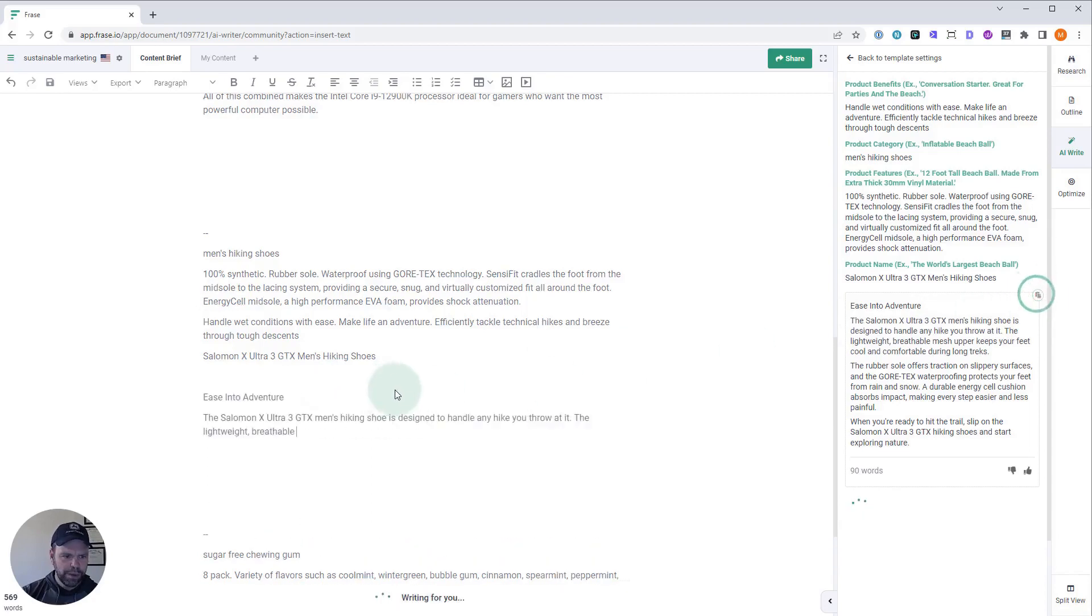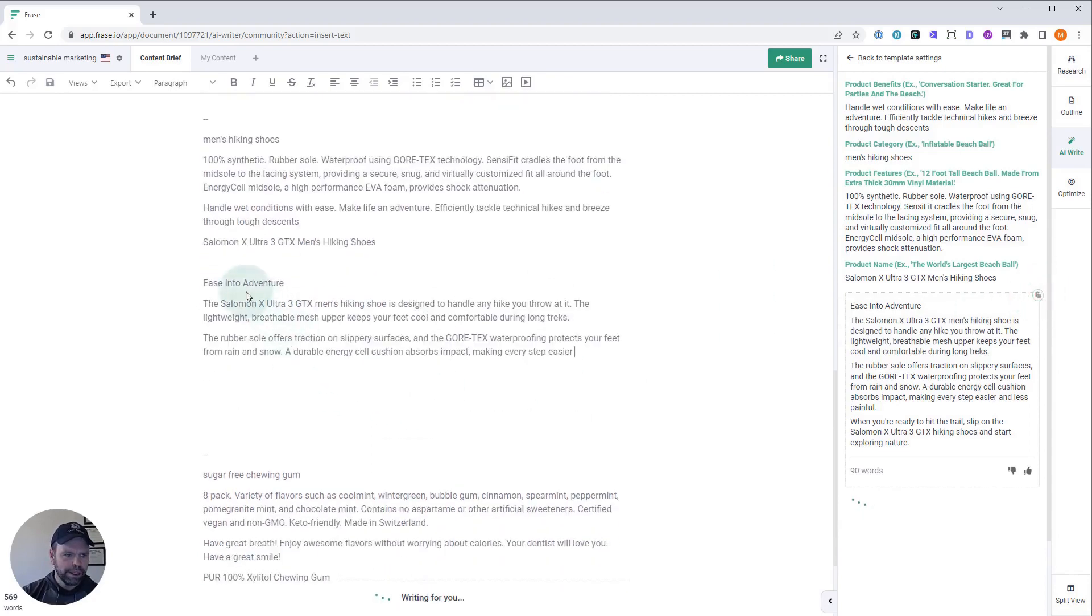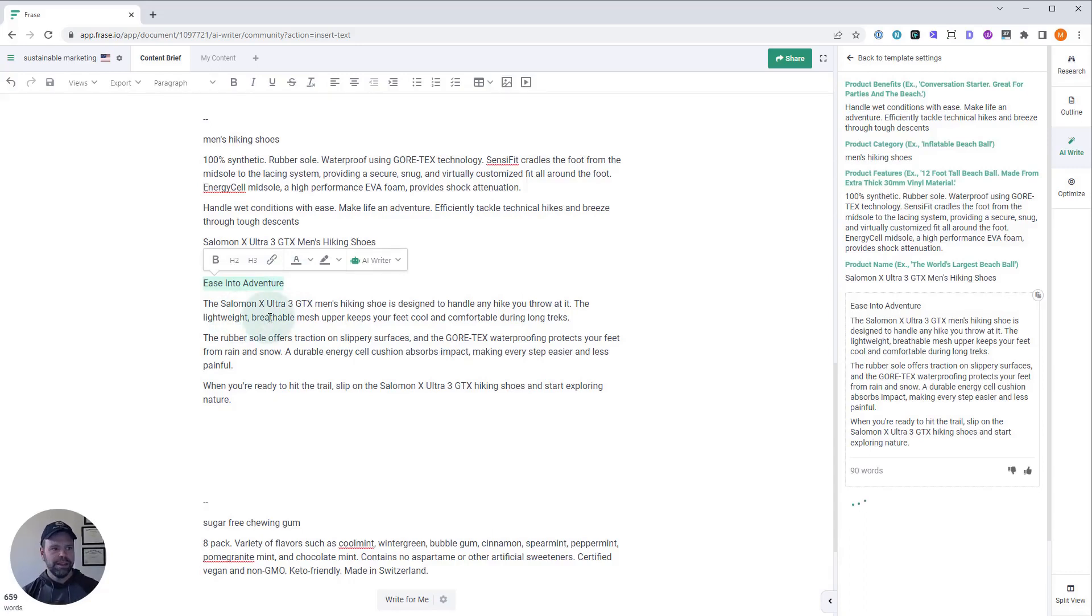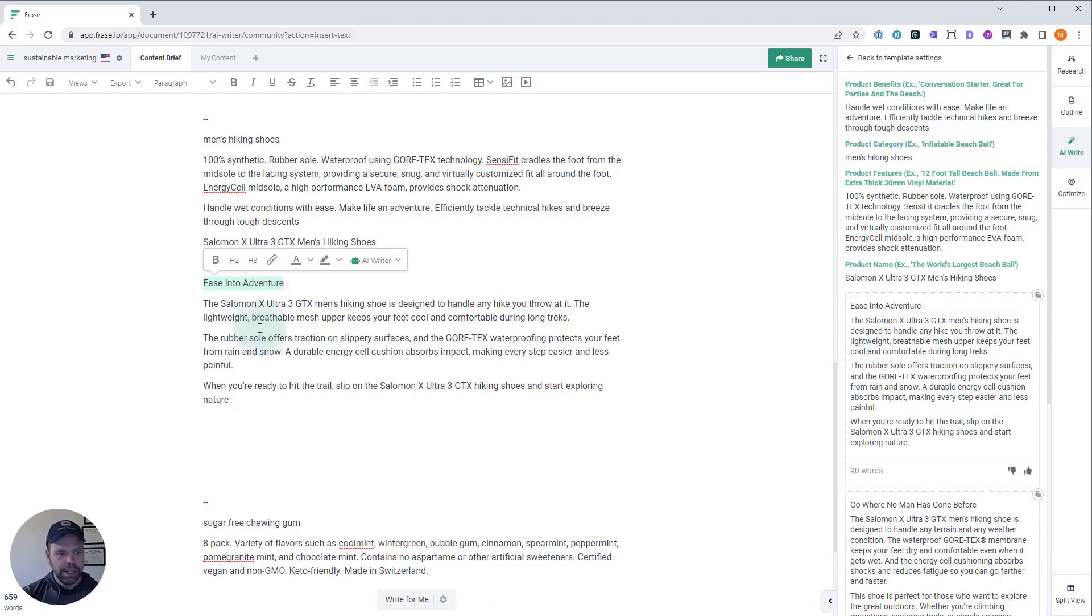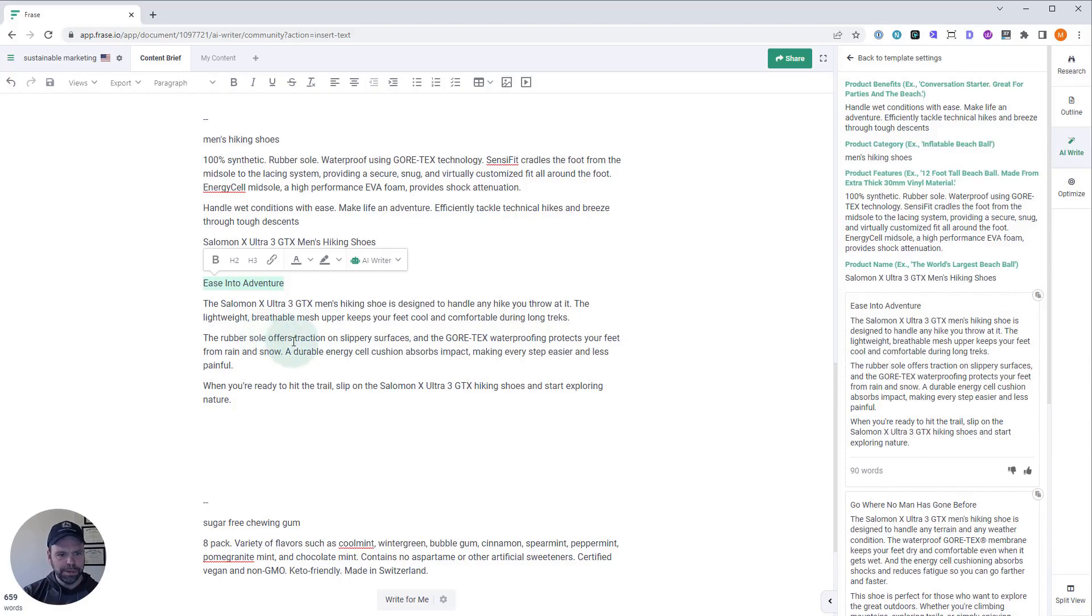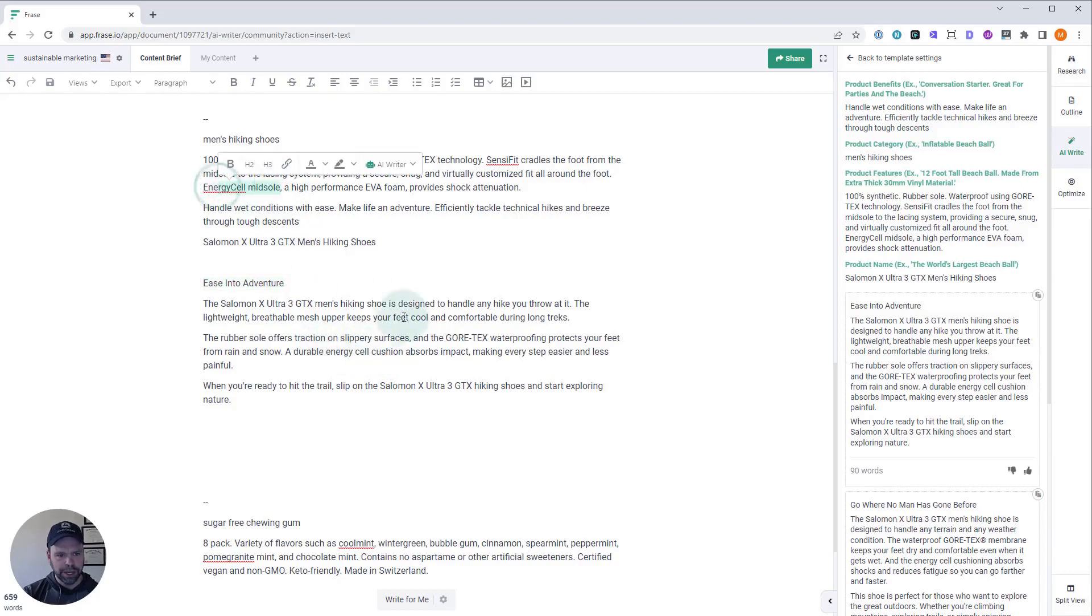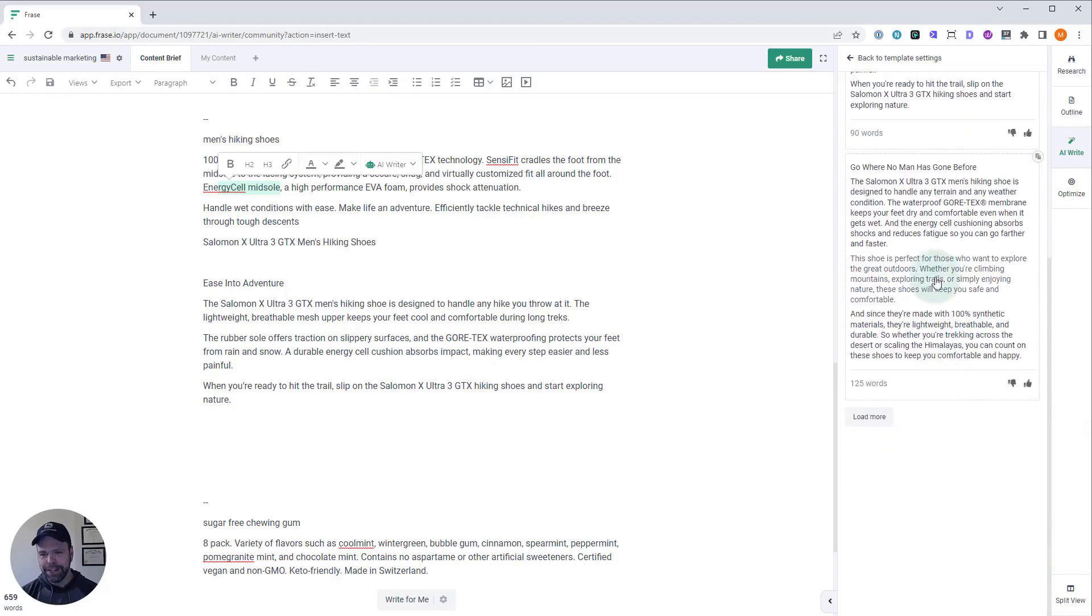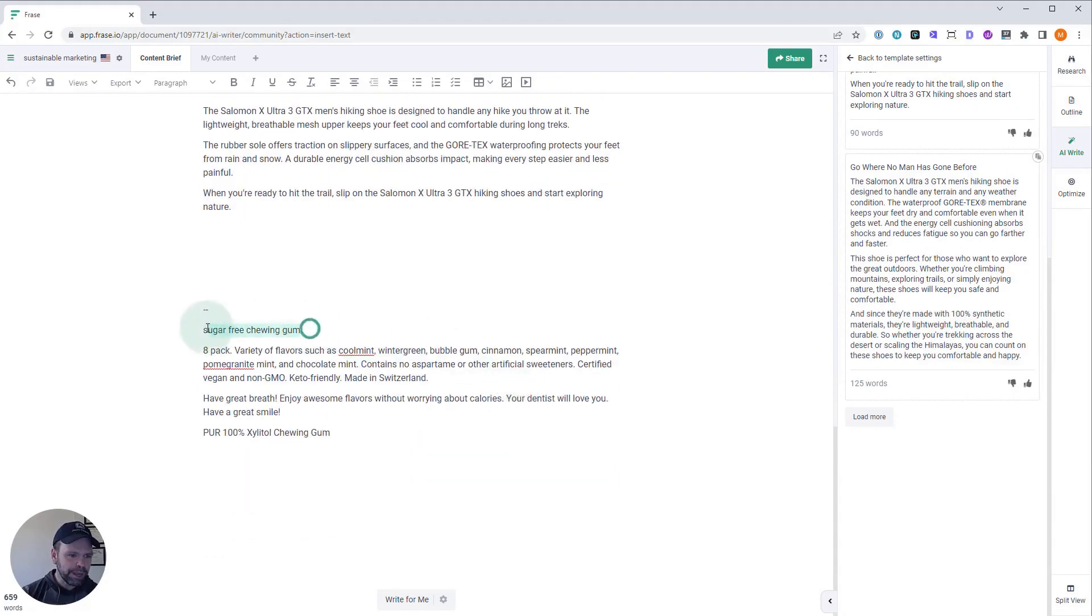All right. Let's paste this in. Let's read it real quick. Ease into adventure. So that would be our tagline for the review. Maybe you're reviewing six different products and you have a tagline for each product. This tagline could be ease into adventure. The Salomon X-Ultra 3 GTX men's hiking shoe is designed to handle any hike you throw at it. The lightweight breathable mesh upper keeps your feet cool and comfortable during long treks. The rubber sole offers traction on slippery surfaces. And the Gore-Tex waterproofing protects your feet from rain and snow. A durable energy cell cushion absorbs impact, making every step easier and less painful. When you're ready to hit the trail, slip on the Salomon X-Ultra 3 GTX hiking shoe and start exploring nature. Look at that. That's freaking amazing. And look, we have another generation. You don't like these. Generate four times until you find just the right review that you want to talk about.